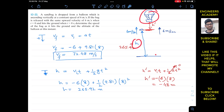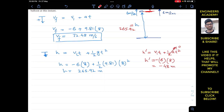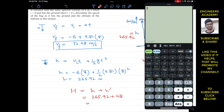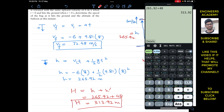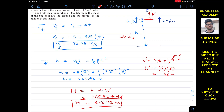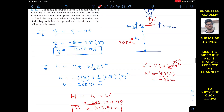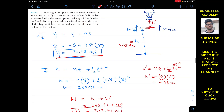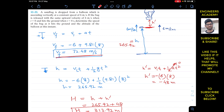The altitude of the balloon from the ground equals h plus h-dash: 265.92 + 48 = 313.92 meters. So the altitude of the balloon after eight seconds, when the sandbag hits the ground, is 313.92 meters. The velocity of the sandbag when it hits the ground is 72.48 meters per second. I hope this helps your learning. Do subscribe to Engineers Academy for solutions to more problems from Hibler Dynamics.